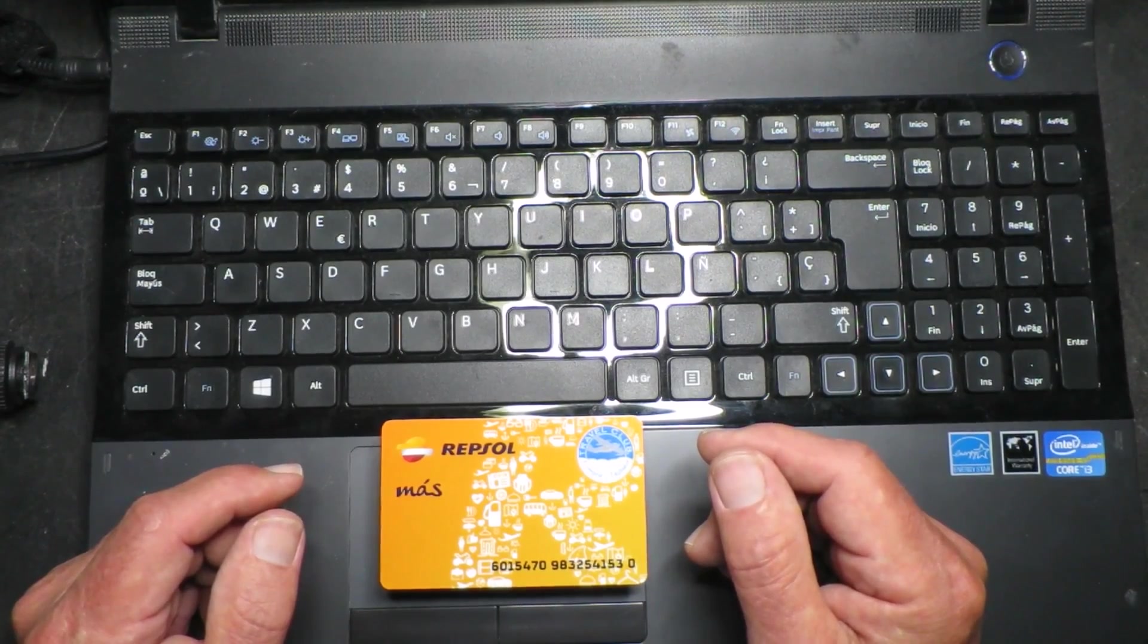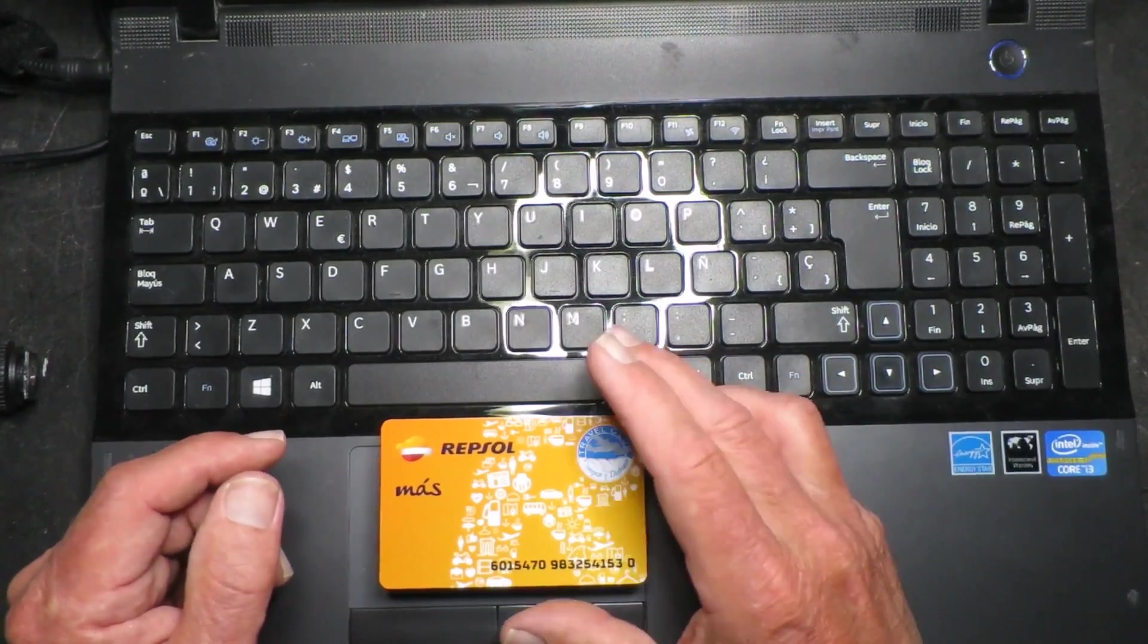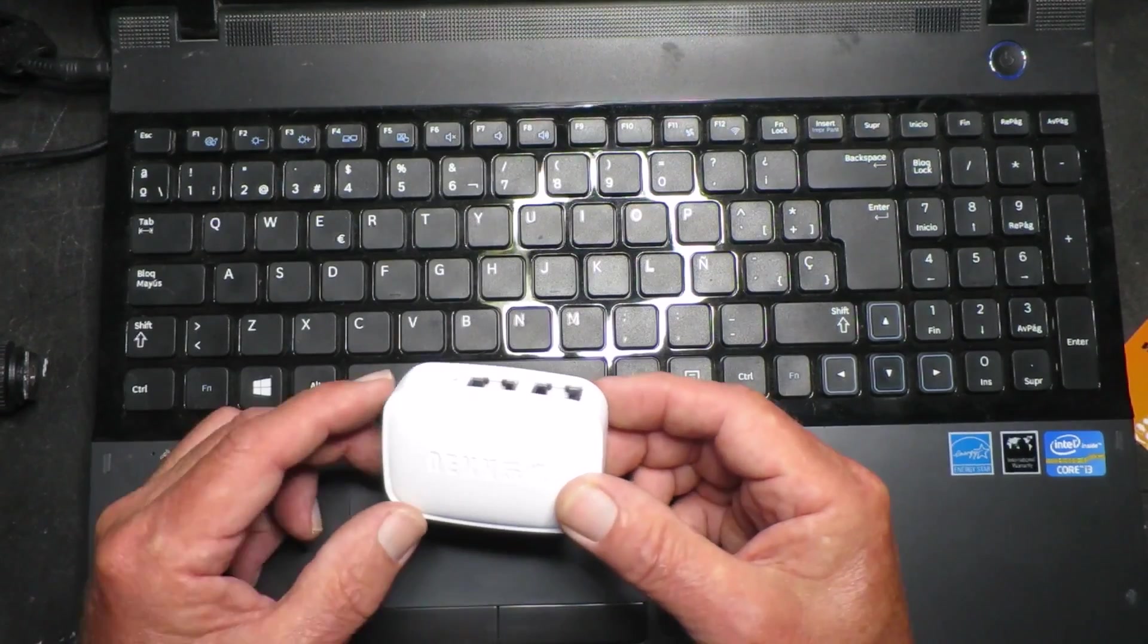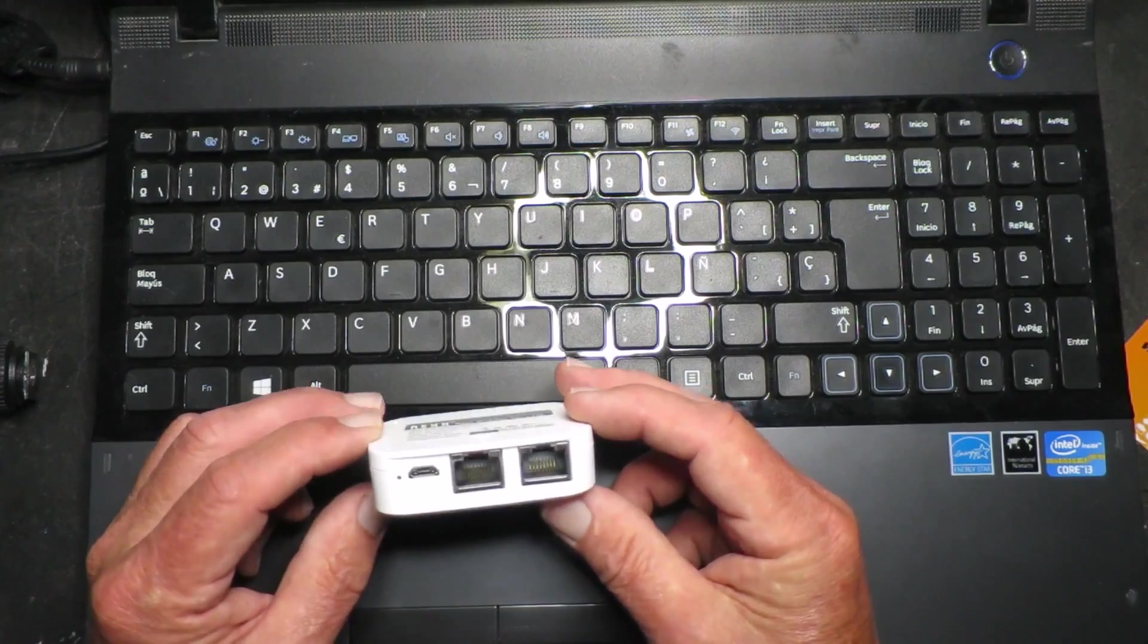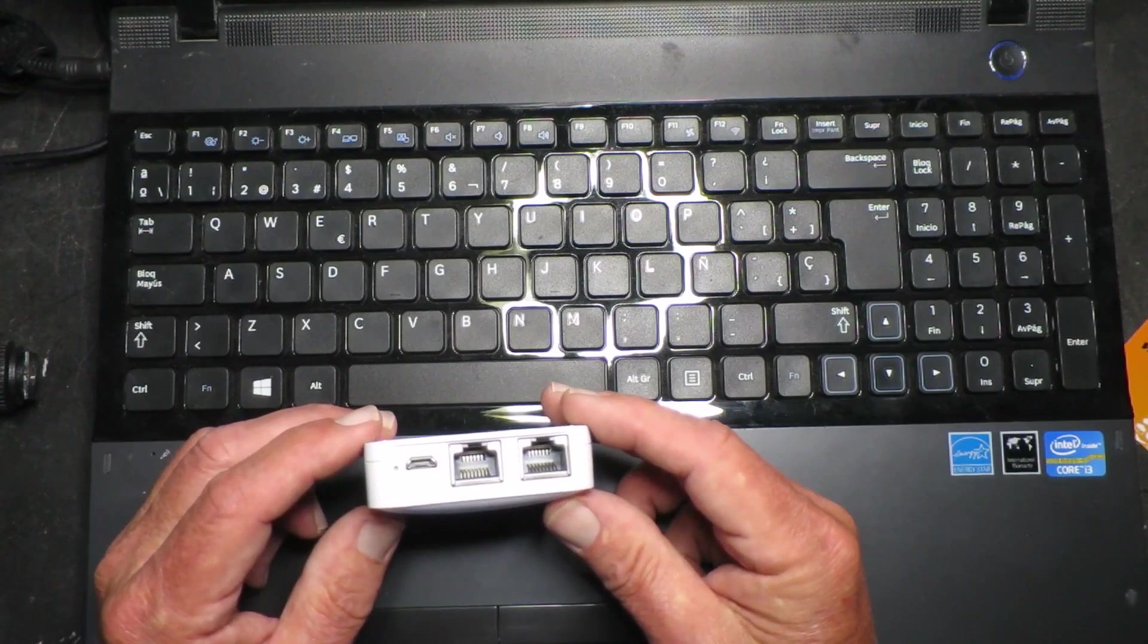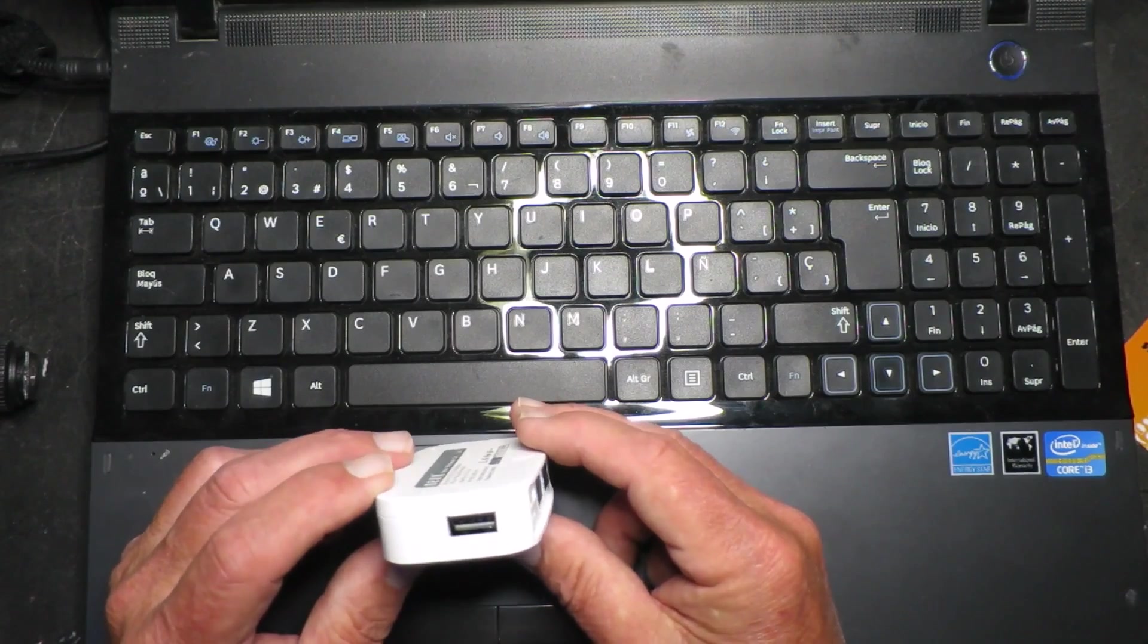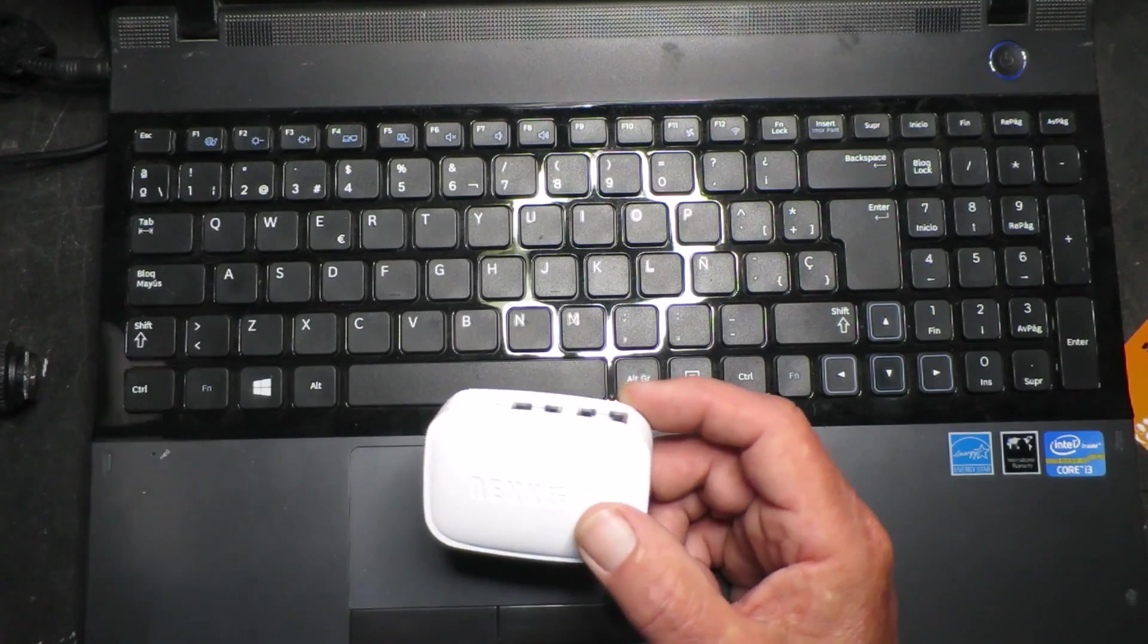But I have something now which I've been really impressed with. This little guy, NEXX little router, has a couple of Ethernet ports, powered by micro USB. It also has a little USB connection there.